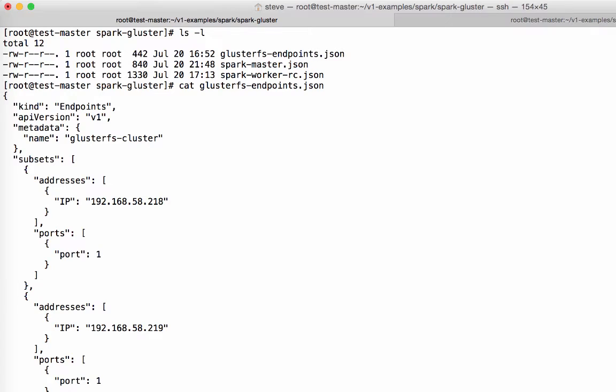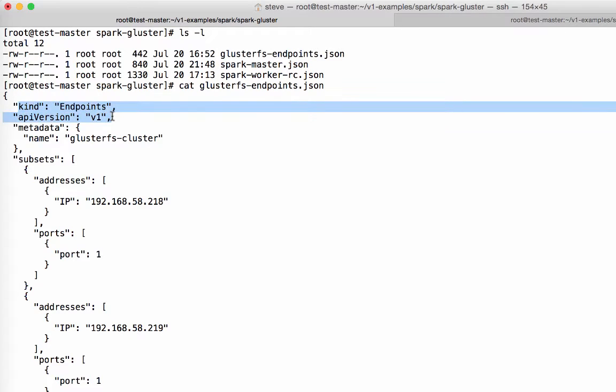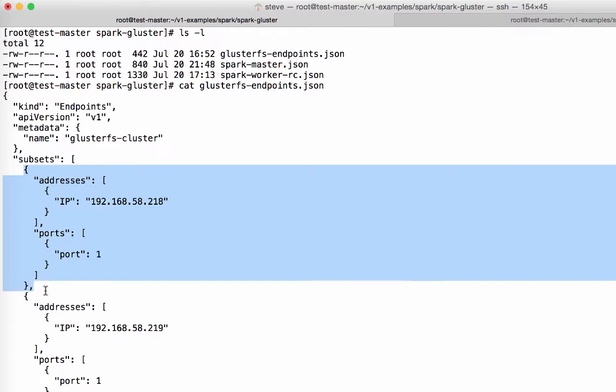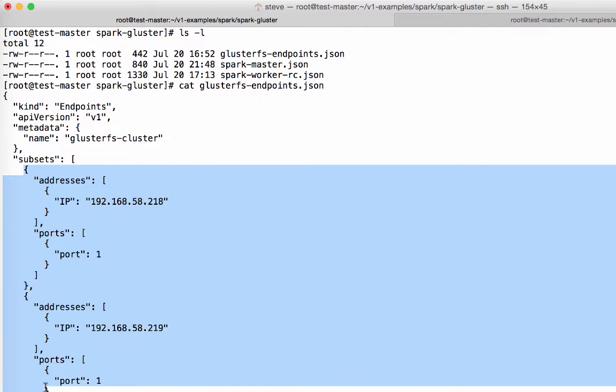So you can see here that the type of the file is an endpoints file. The version spec is version one. I've given my endpoints file a name, GlusterFS-cluster, and I'll be referring to this later on when I actually employ the endpoints file within the volume plugin. And here is the array of IP addresses.